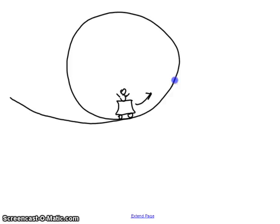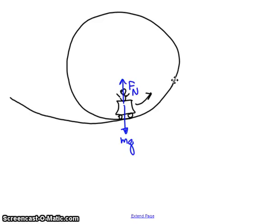At the bottom of the roller coaster, the character is going to have a weight, MG, pulling him down. He would fall down if something didn't hold him up — the seat on the roller coaster is providing an upward normal force. Centripetal acceleration always points in towards the center of the circle, and here the normal force is providing that centripetal acceleration.